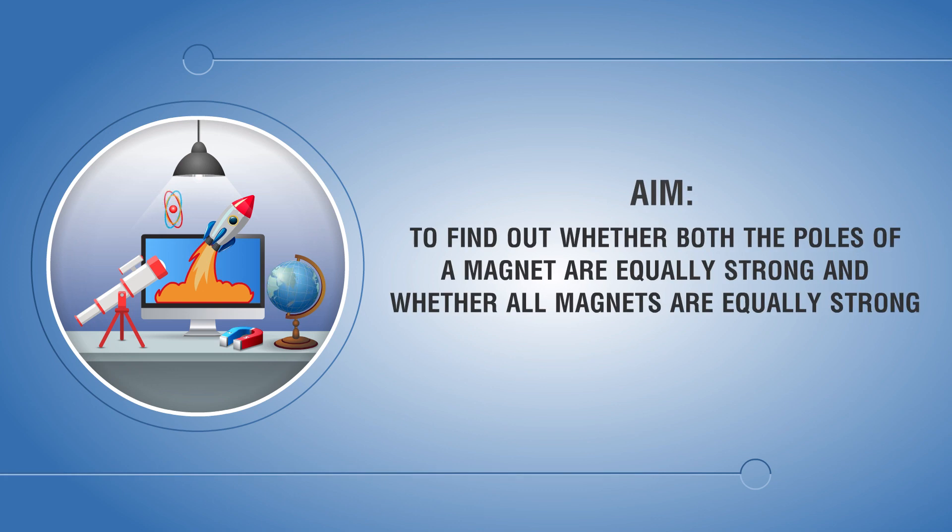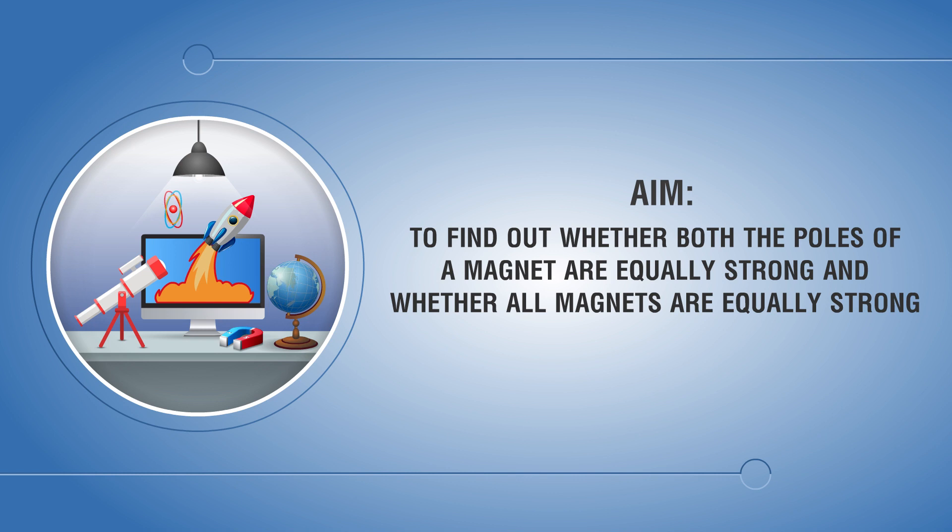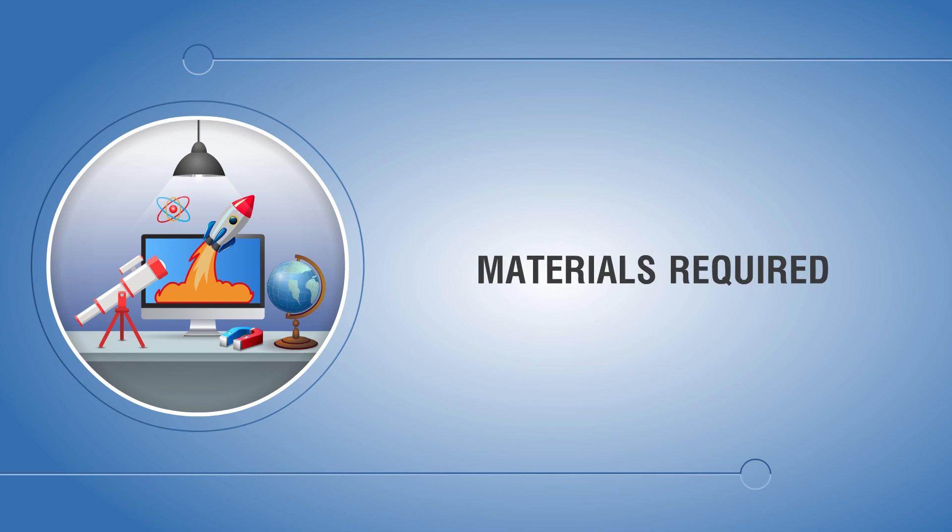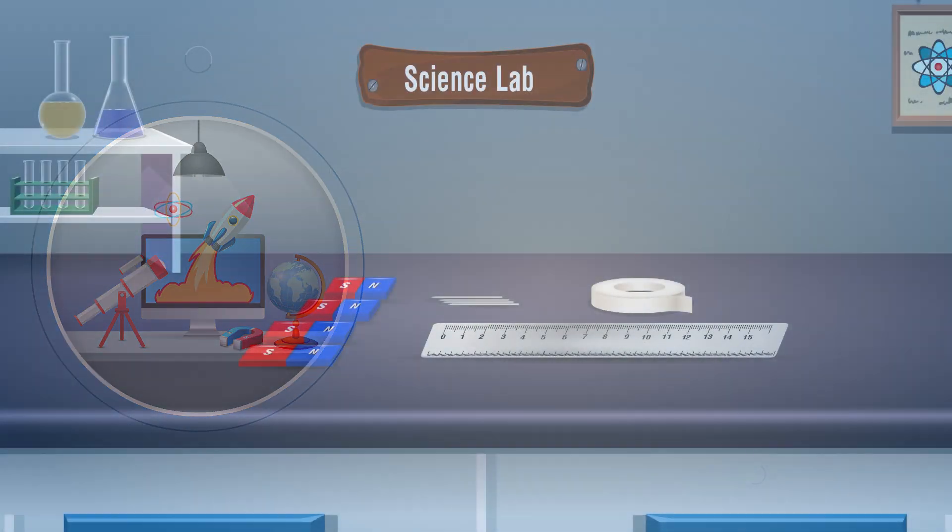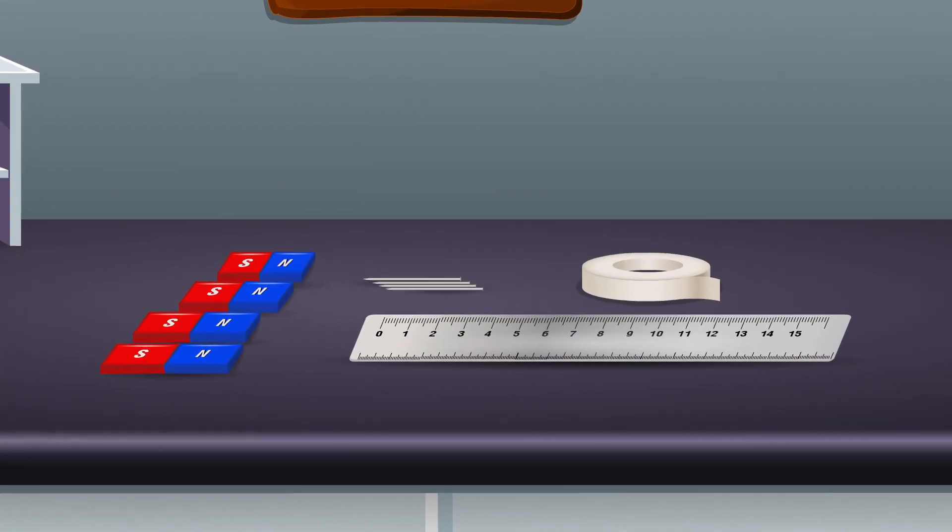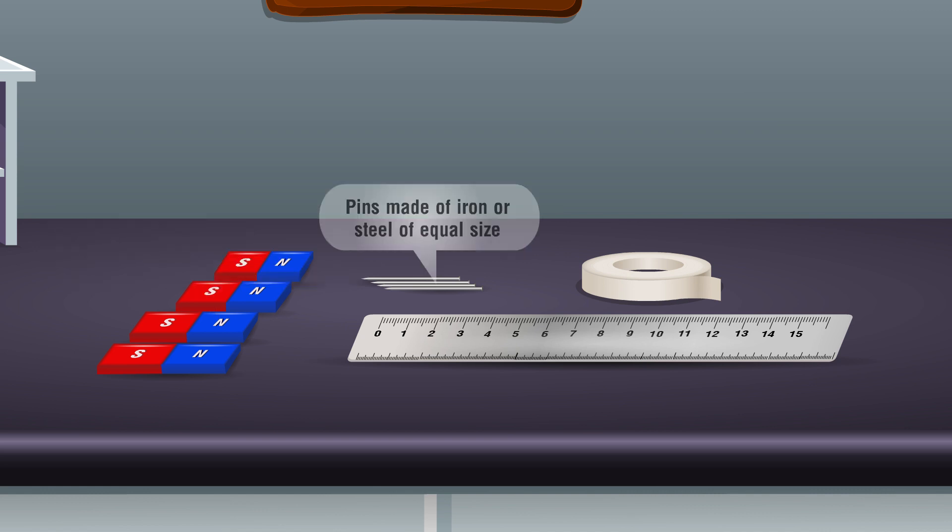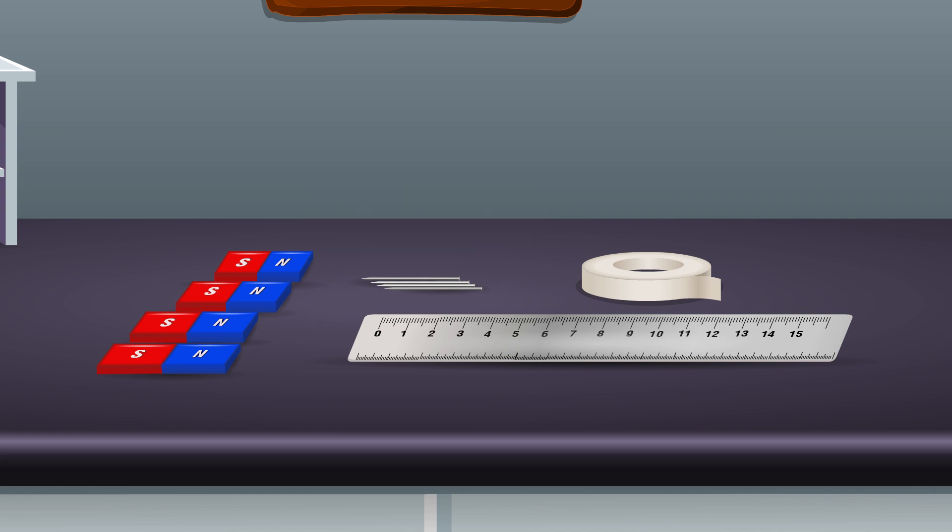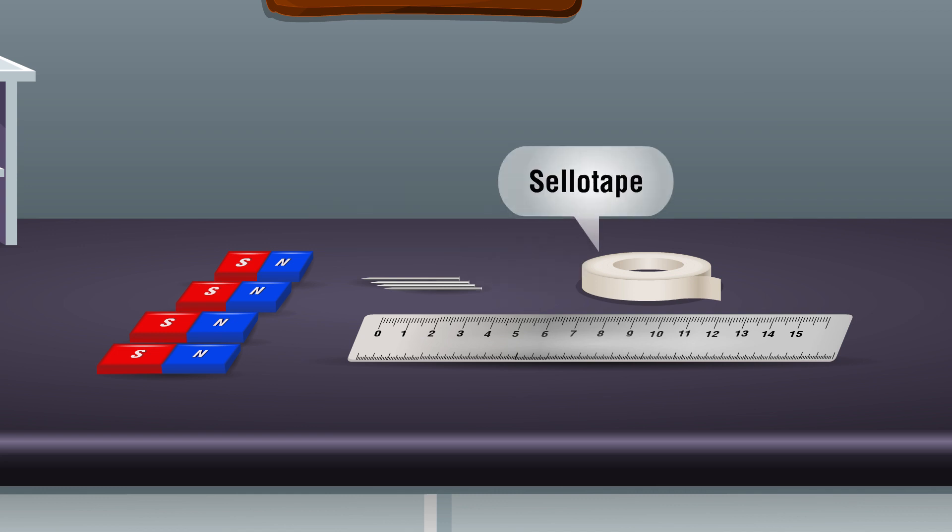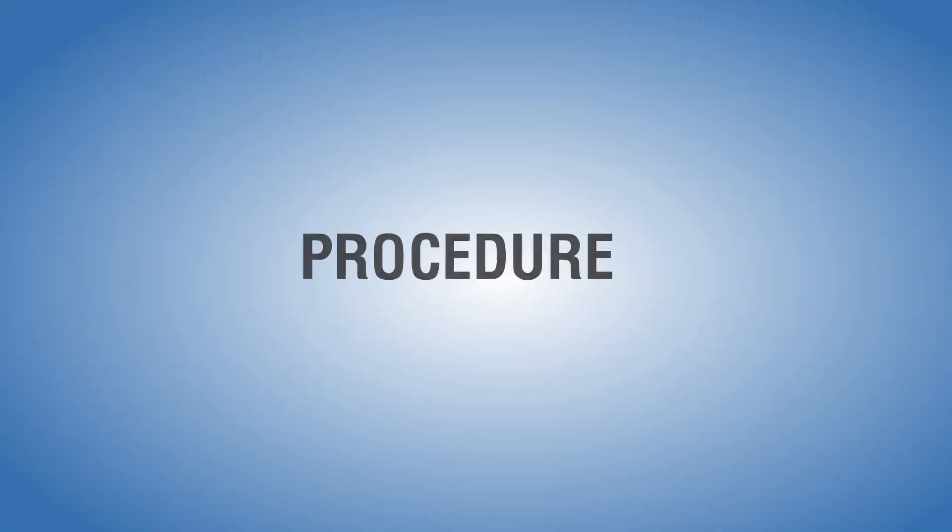Aim: to find out whether both poles of a magnet are equally strong and whether all magnets are equally strong. Materials required: magnets of different lengths marked as A, B, C, and D; pins made of iron or steel of equal size; a scale; and cello tape.